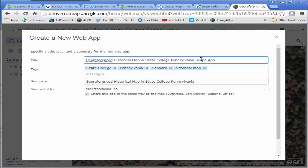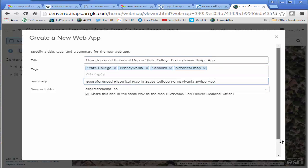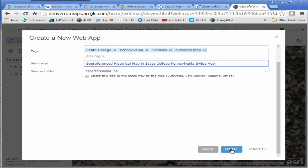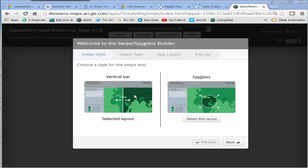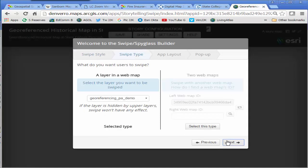What kind of swipe do I want? I want a vertical bar type of swipe. I can adjust these titles if I want to and enable or disable the legend and scale bar and some other things there.